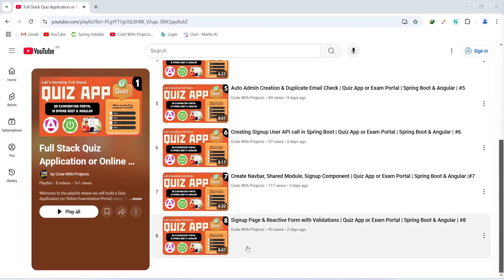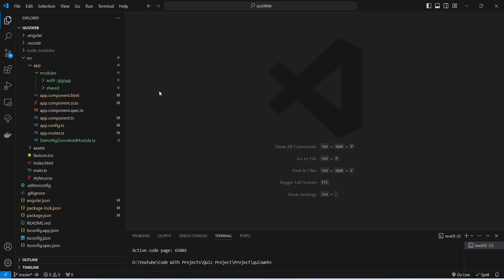Hello coders, I hope you are coding well. In the previous video we designed our signup page and created a signup reactive form with form fields and validations in our Angular application. In today's video we will create an auth service, write the code to call our signup API, and test the signup API call. So let's get started.